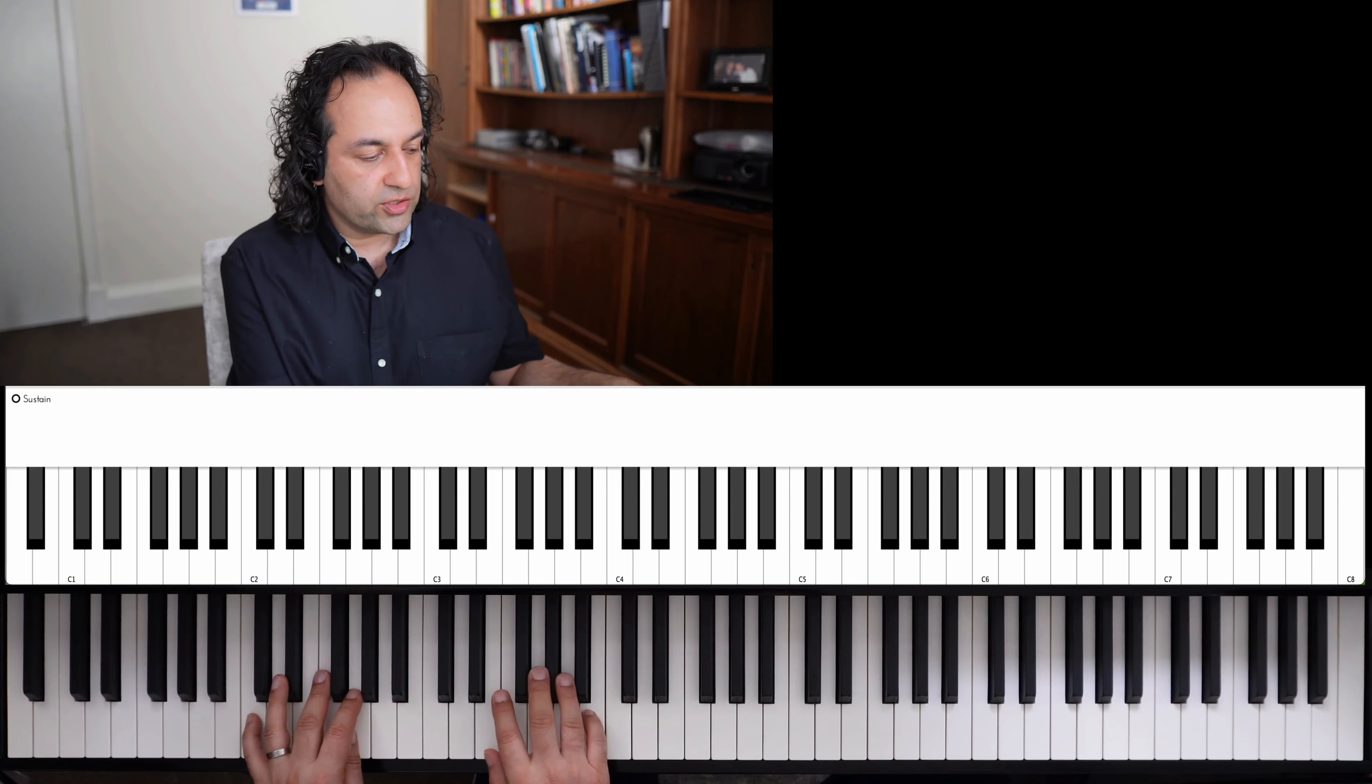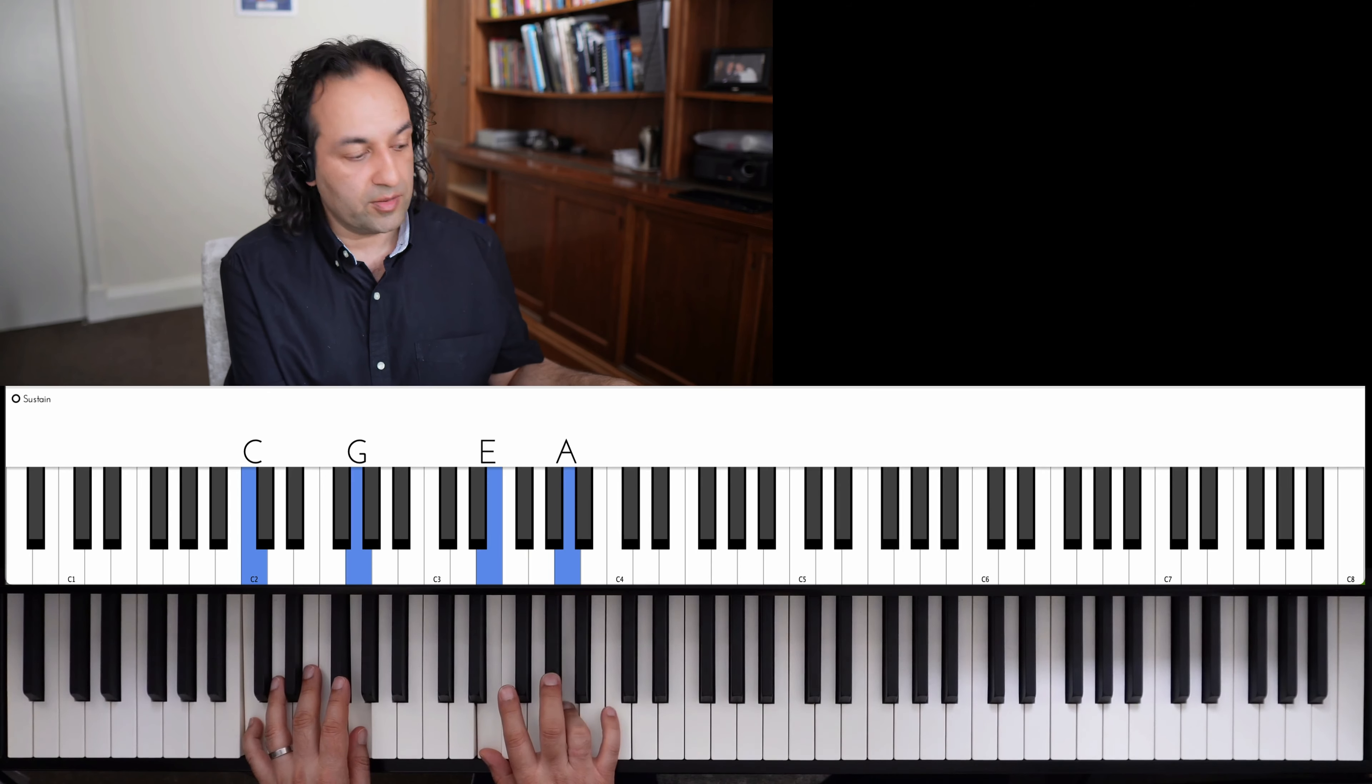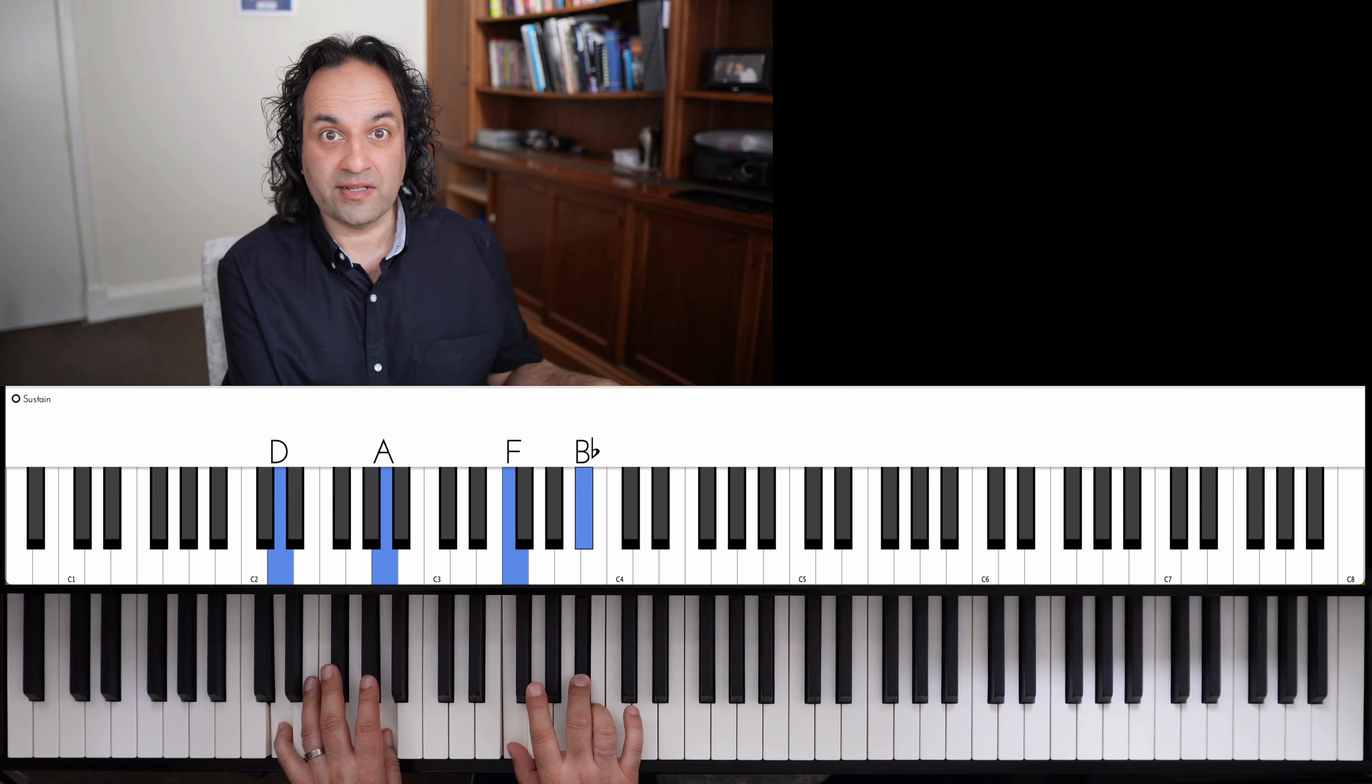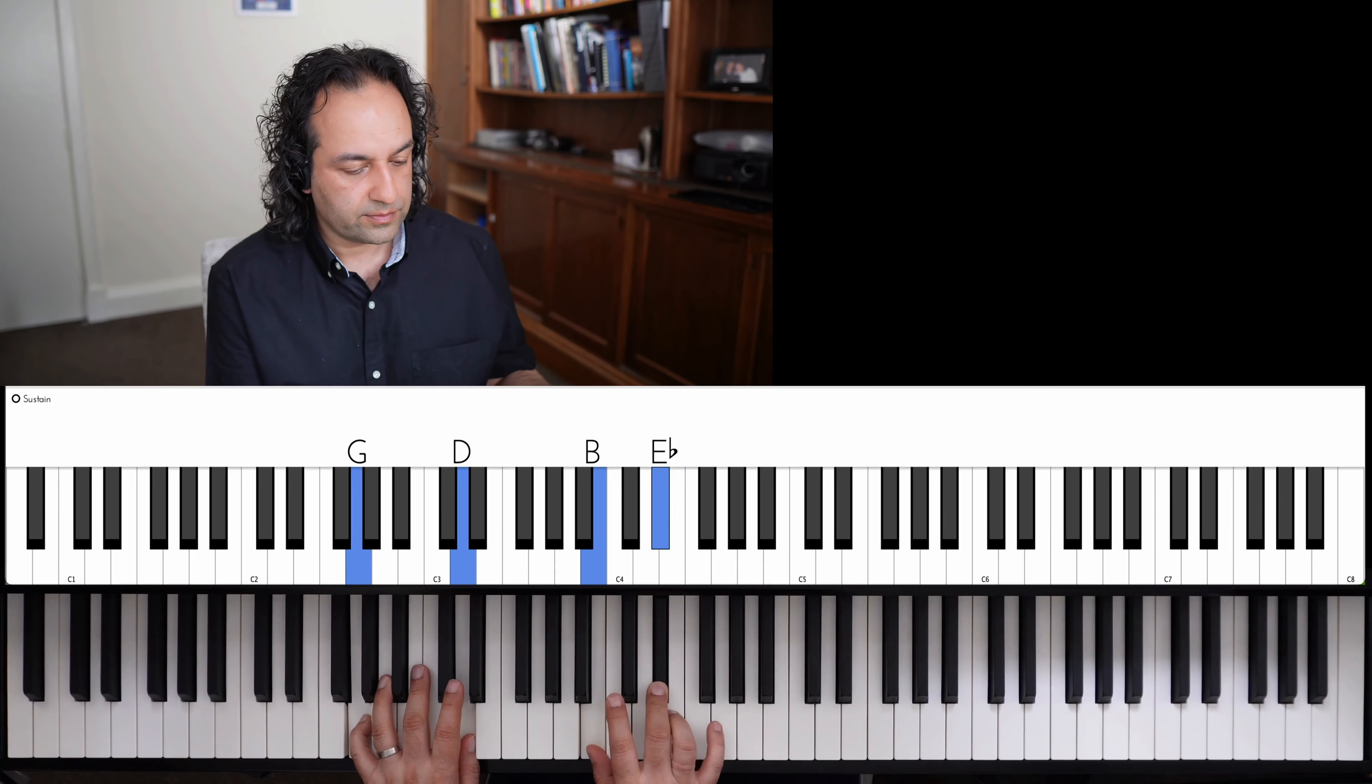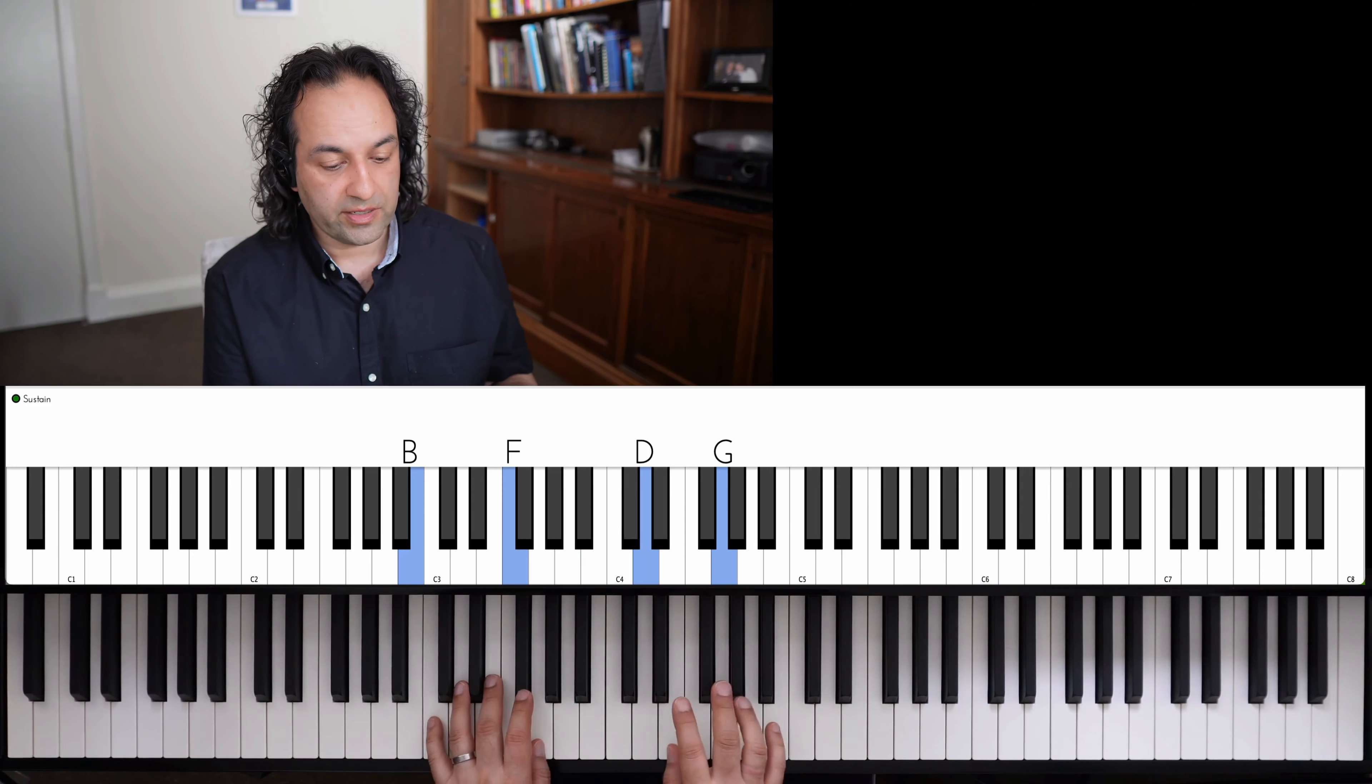Another thing you could do is keep that move and then go down a half step and back. So we've kept the seven moving down a scale step. Now we're moving down a half step and back up on the D minor. It'll be the same thing. So the seventh of D minor moving down a half step and back. Down a scale step and a half step. Scale step and a half step. And back to the beginning.